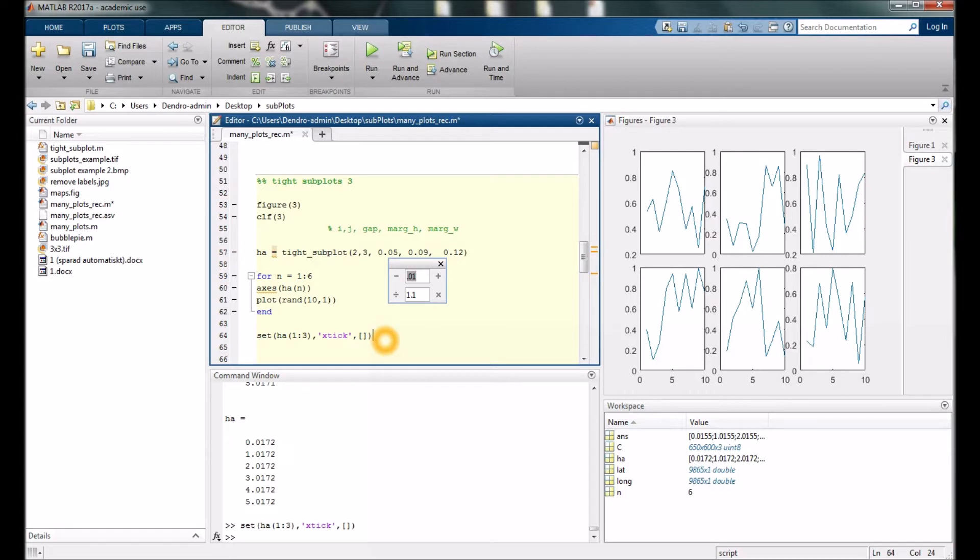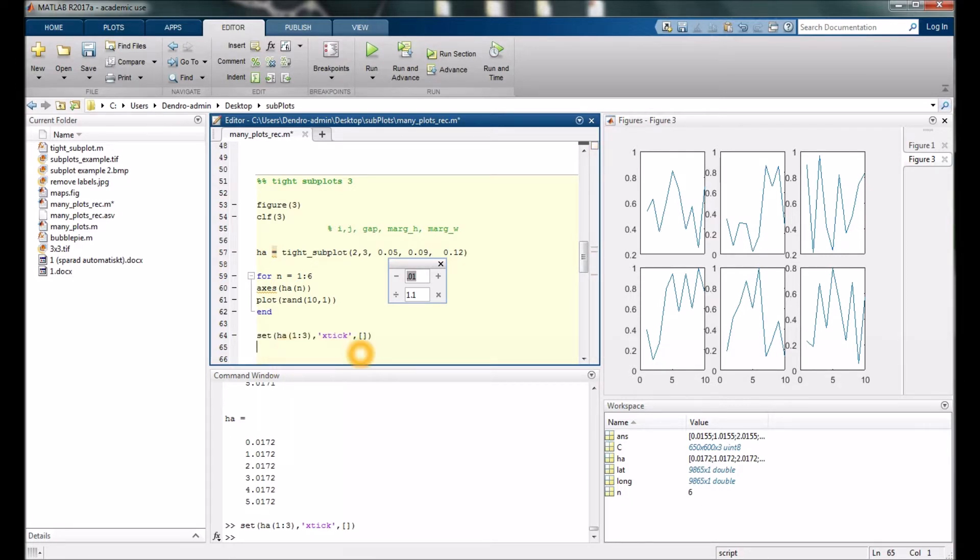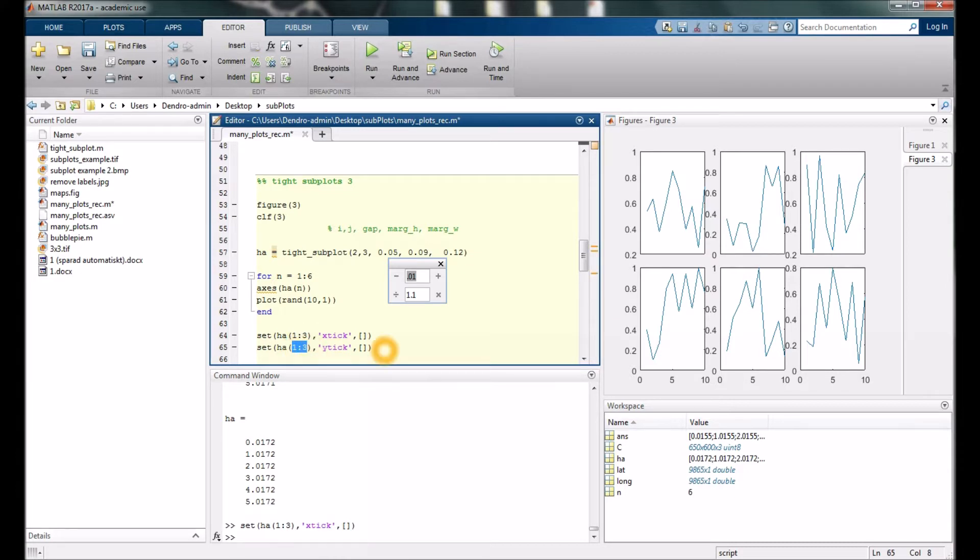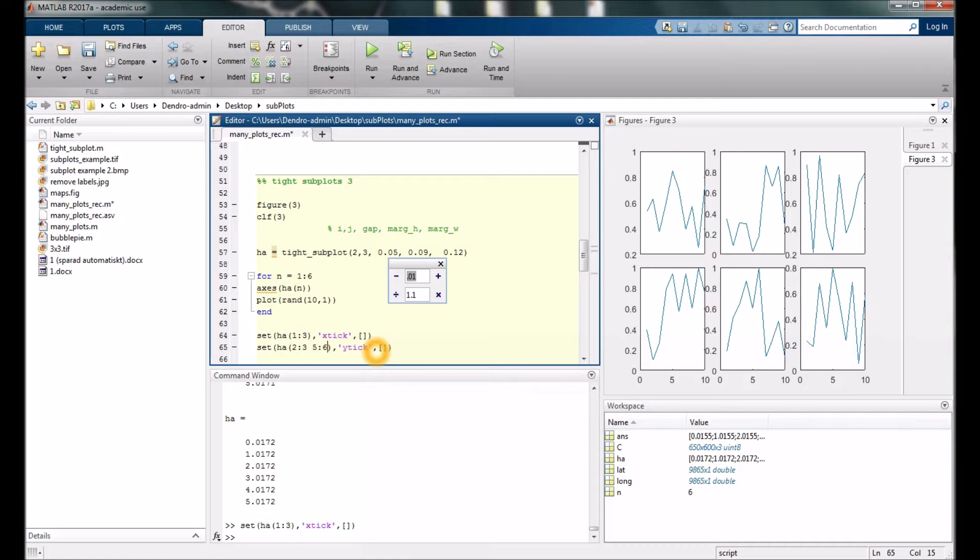Now let's do the same thing with the axes on the y-axis here and here. We would type y-axis and 2 comma 3 and 5 colon 6. We need to have brackets here as well and run it.